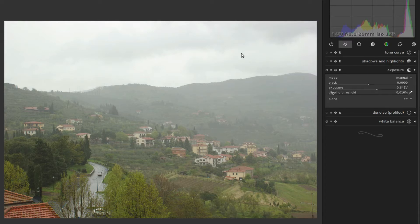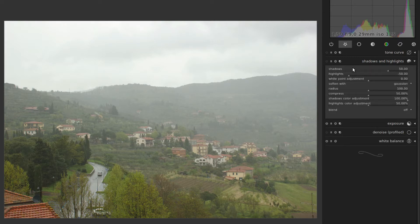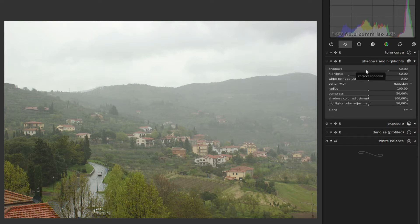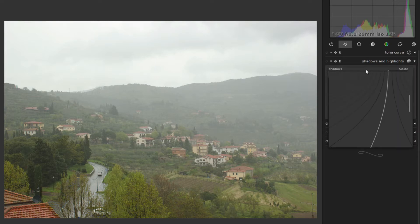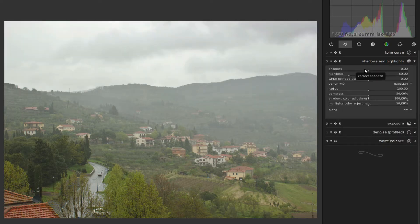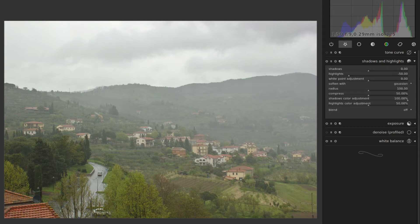Now I want to bring out some drama in the clouds — they're way too light. So I'll do that first with the Shadows and Highlights module, where I'll reset and set the shadows adjustment to zero by right-clicking and typing in zero. Then we have highlights at the default value, which gives us a little bit more in the clouds, but not enough.